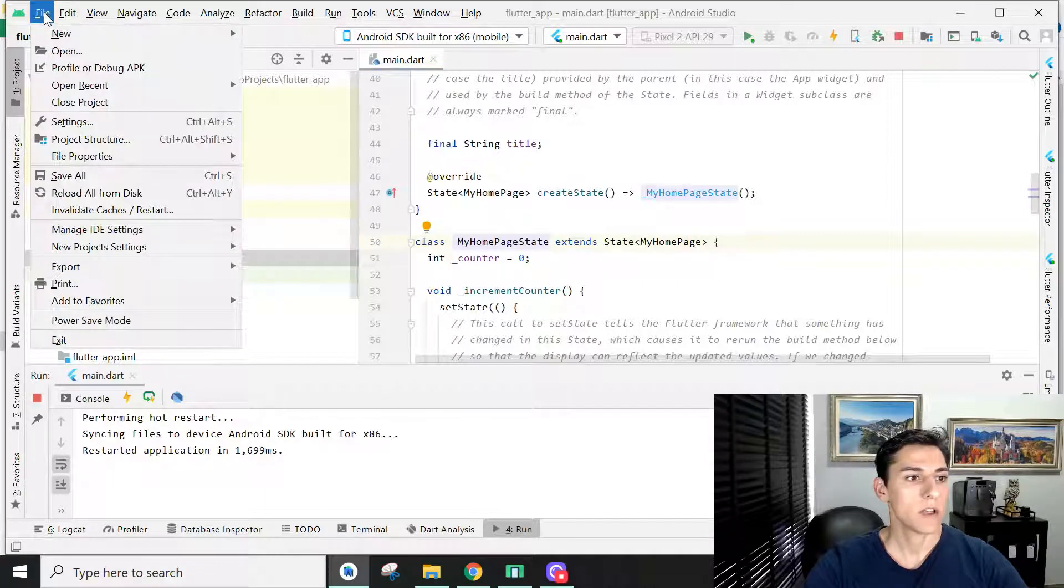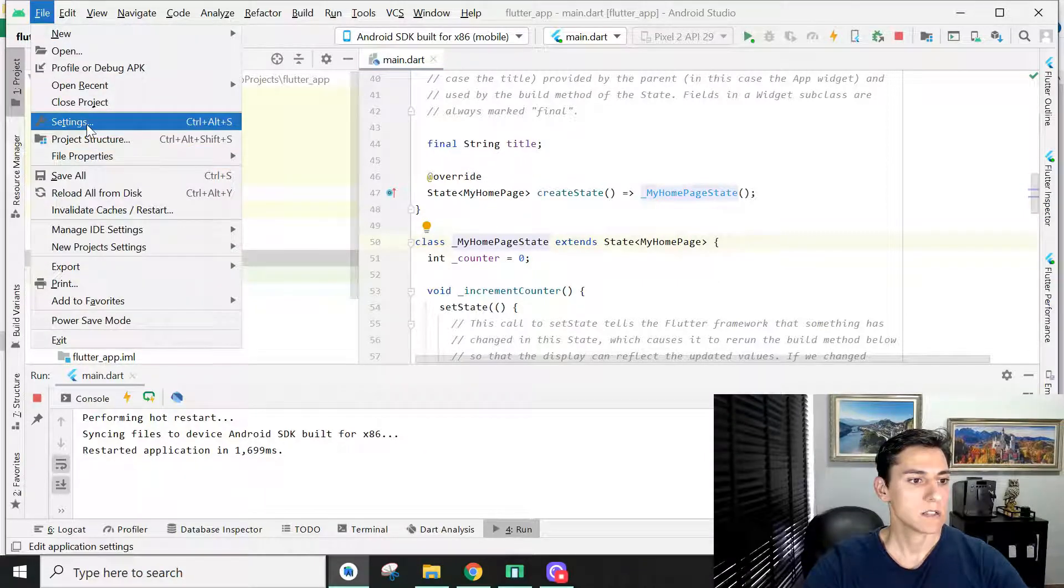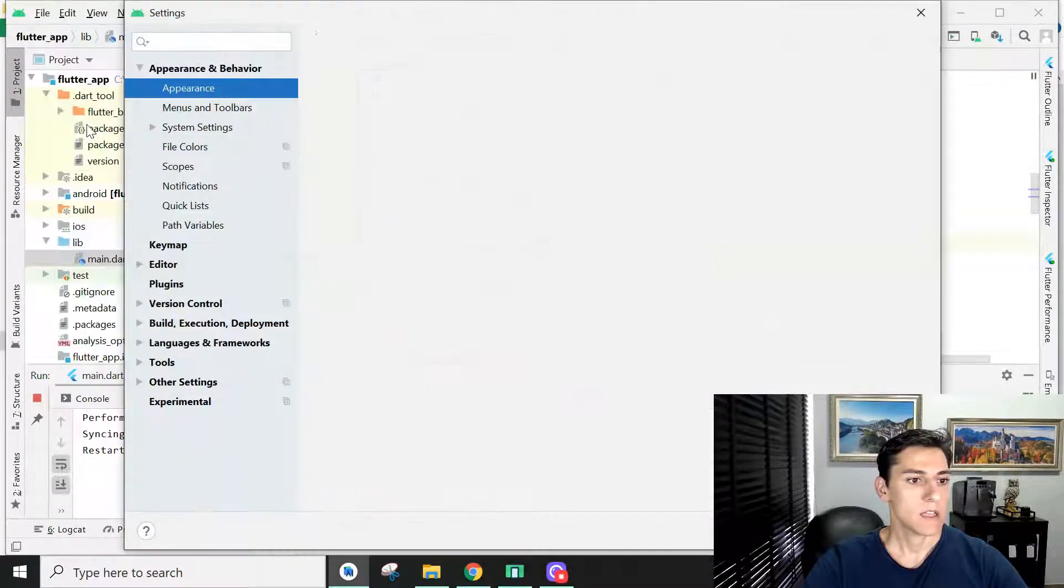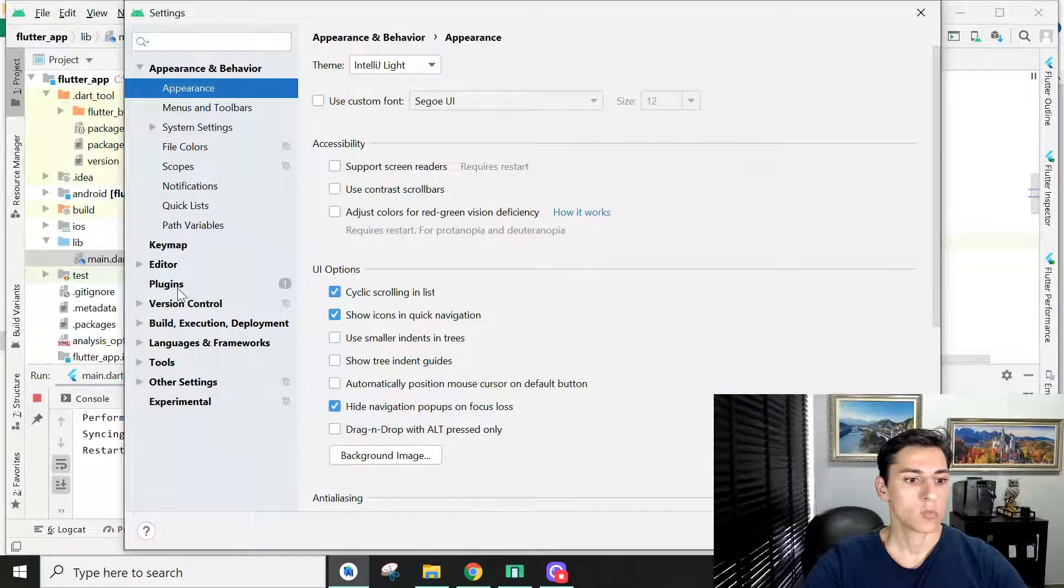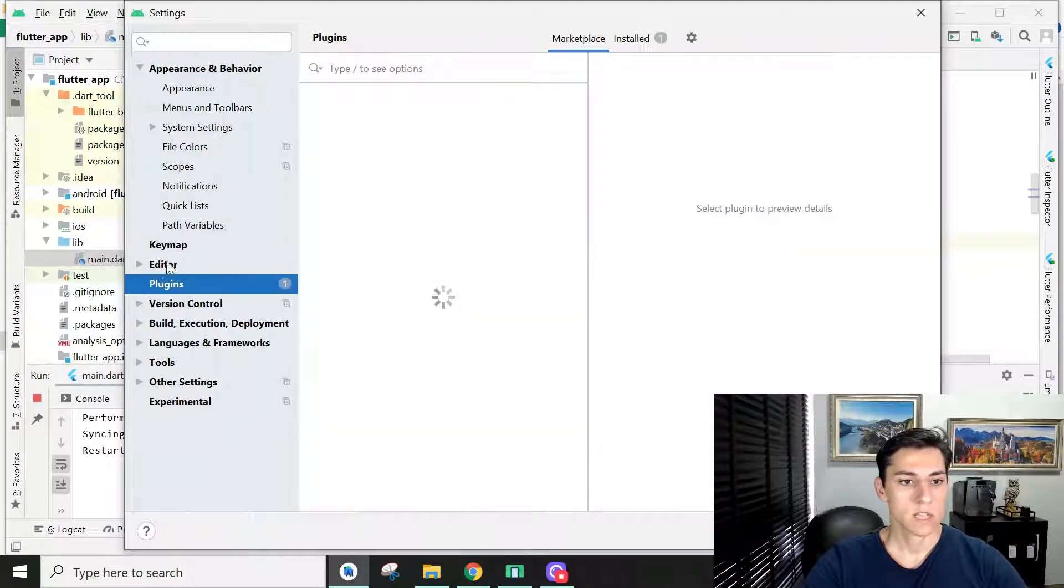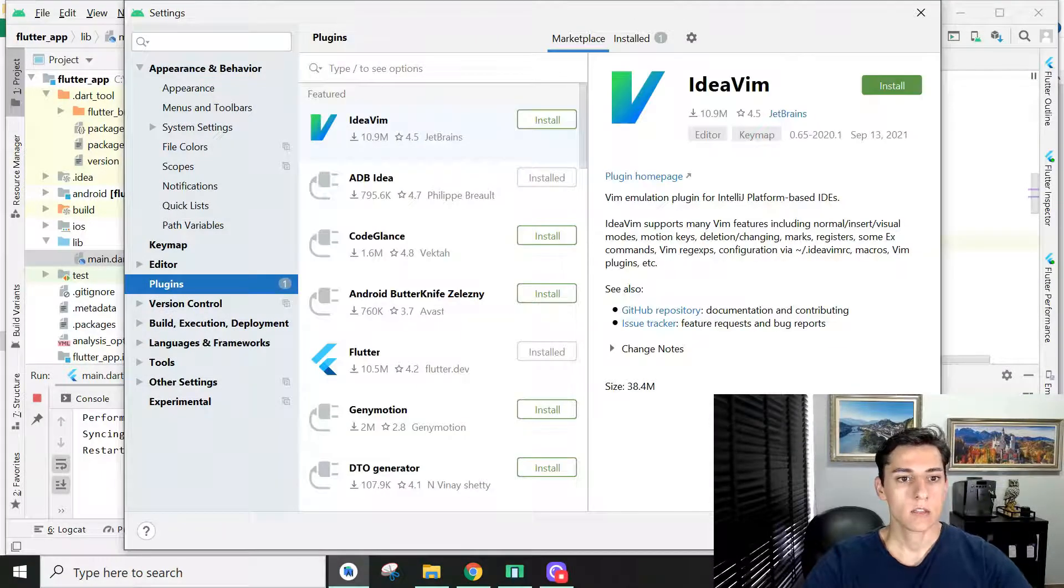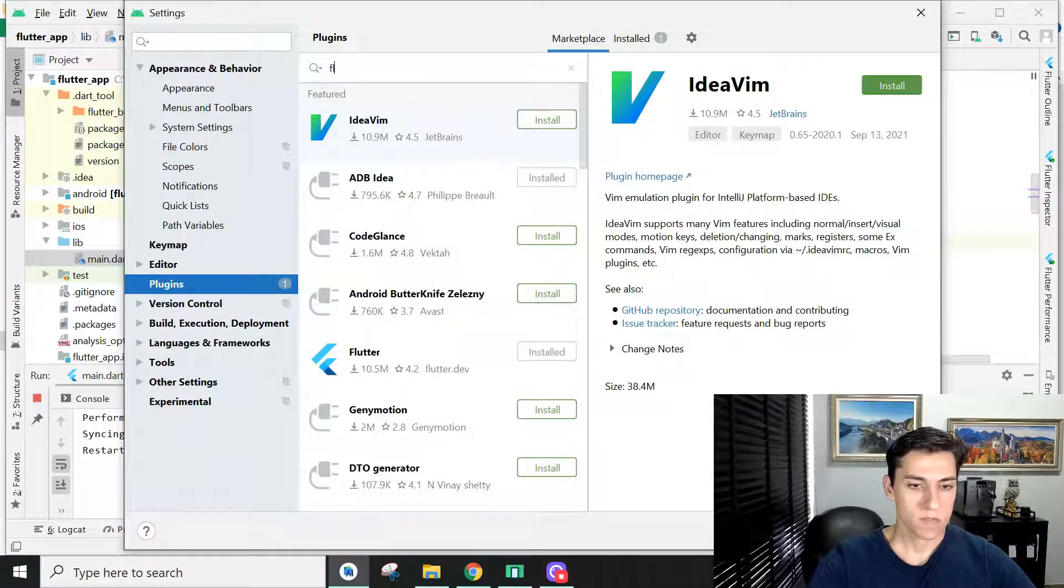The first step is to install the Flutter plugin for Android Studio. To install this plugin you have to go to File, Settings, and then go to the Plugins section and type Flutter.